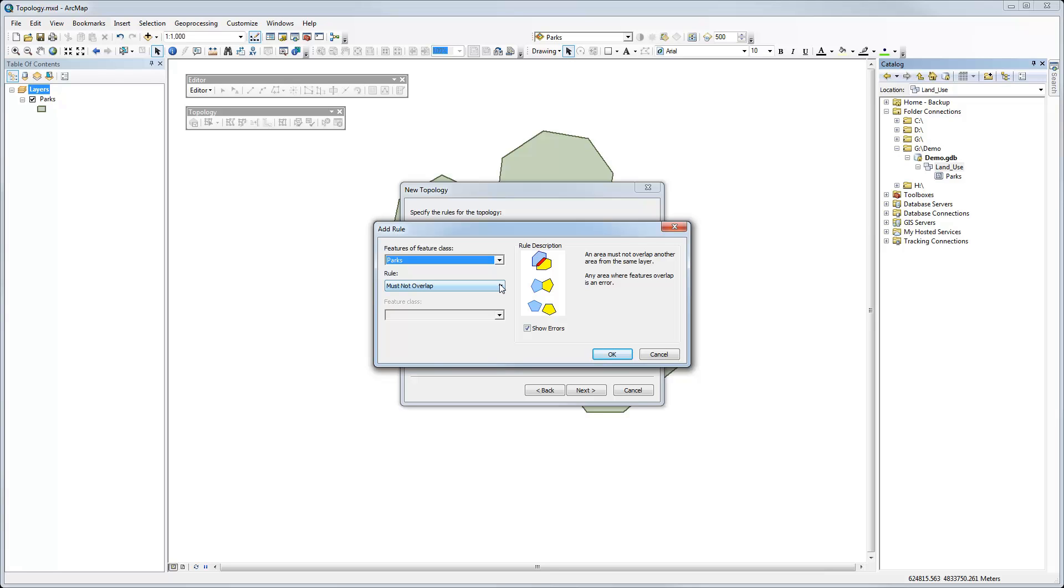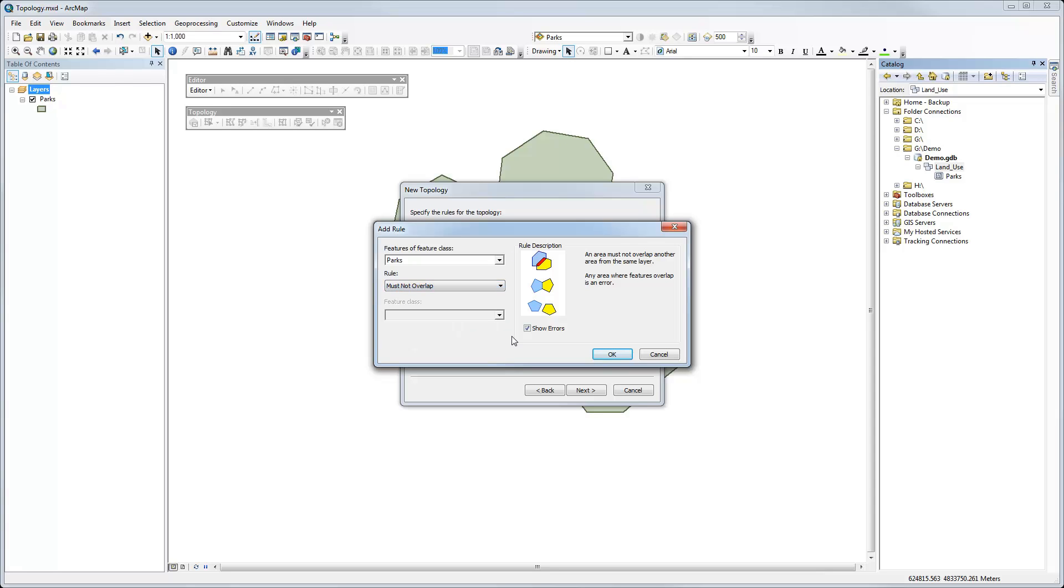It's probably the most commonly used one. But there are other ones available, things like must not have gaps, must be covered by a feature class of, lots of different things to work with here. So let's just go with our default must not overlap. We have the box checked to say show errors. We'll click OK.